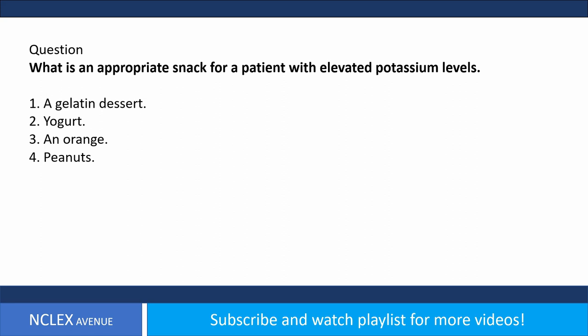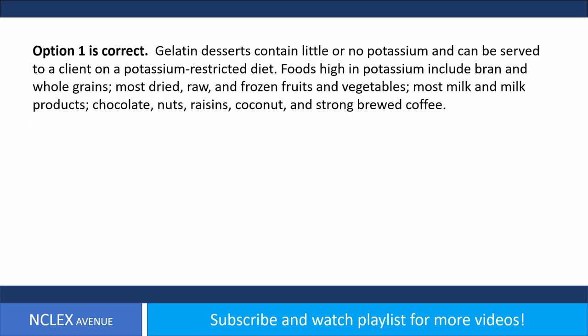Question. What is an appropriate snack for a patient with elevated potassium levels? 1. A gelatin dessert. 2. Yogurt. 3. An orange. 4. Peanuts. Answer. Option 1 is correct. Gelatin desserts contain little or no potassium and can be served to a client on a potassium-restricted diet. Foods high in potassium include bran and whole grains, most dried, raw and frozen fruits and vegetables, most milk and milk products, chocolate, nuts, raisins, coconut, and strong-brewed coffee.